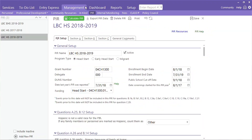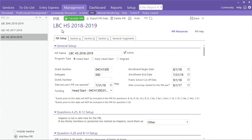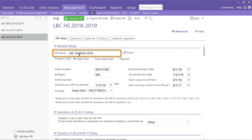To set up a PIR, click on Management and then select PIR. Go to the bottom on the left sidebar and click Add New PIR. The first thing you will need to do is give your PIR a name. You can see that we like to keep our names simple and name them after the program and enrollment year.